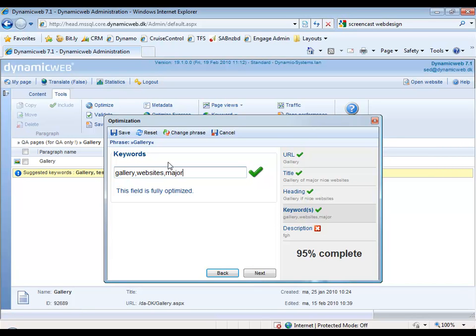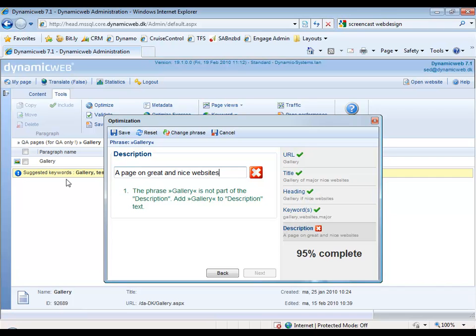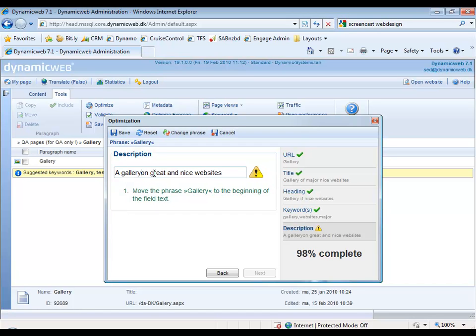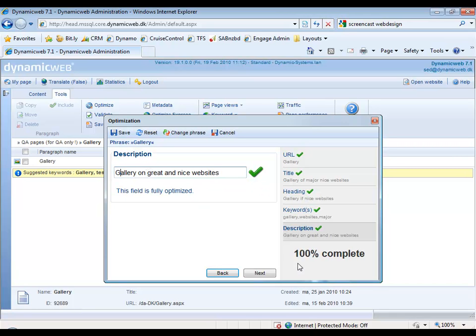And the description could be a page on great and nice sites. But right now it'll actually come up and say phrase Gallery is not a part of the description. Add Gallery to description text. So instead of page, we call it Gallery on great and nice websites. Then it has another problem: move phrase Gallery to the beginning of the text field. And if we just do like this, we can see that the counter down here now says that the website is 100% complete. If I click Next, it'll just start over, and since it's all 100% complete, I can now say Save.